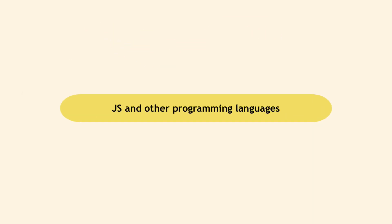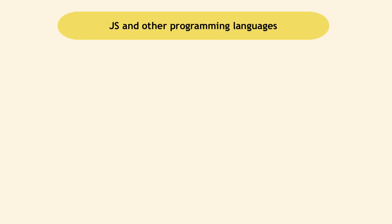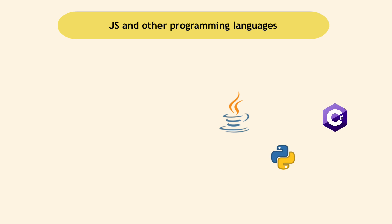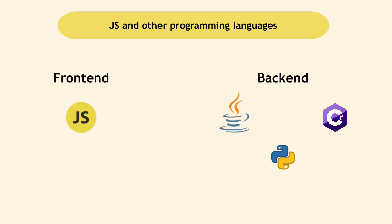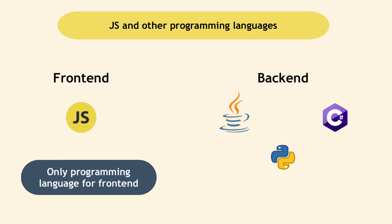Maybe you've heard of programming languages like Java, Python, C sharp, etc. In one sentence, all these are back-end programming languages and JavaScript is a front-end programming language. In fact, JavaScript is currently the only programming language you can use to write front-end code.